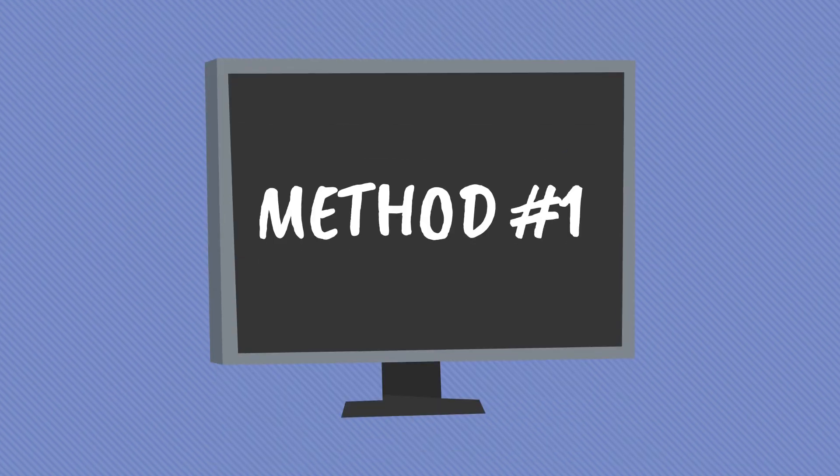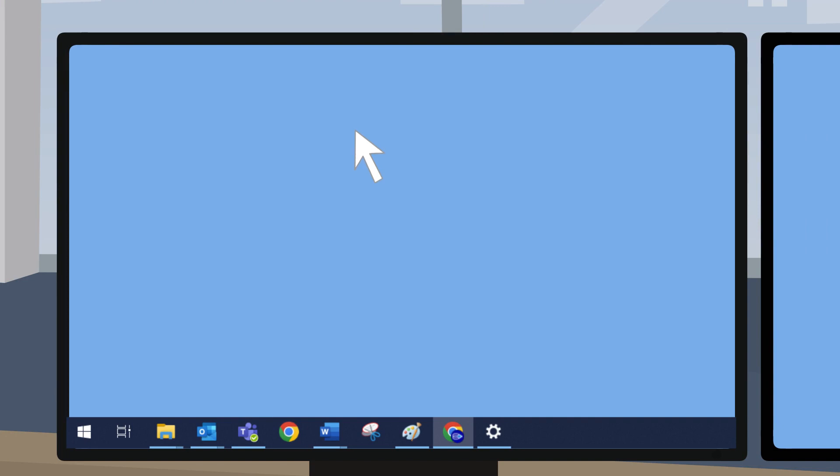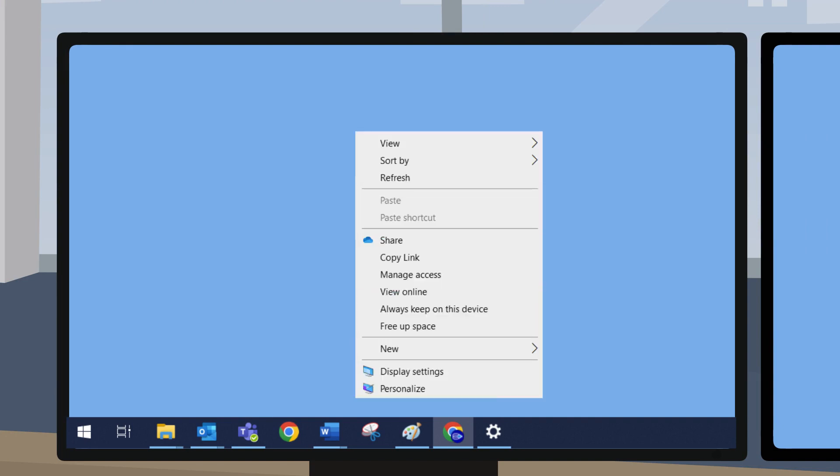Method one: right-click on your home screen and choose Display Settings.